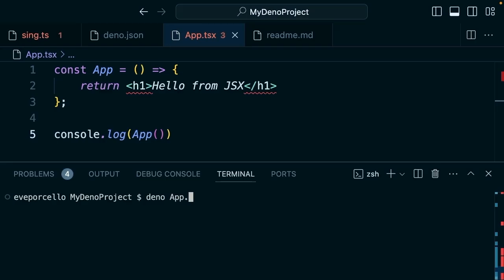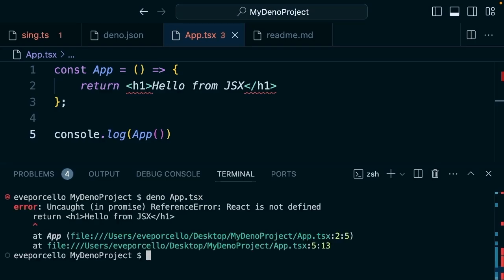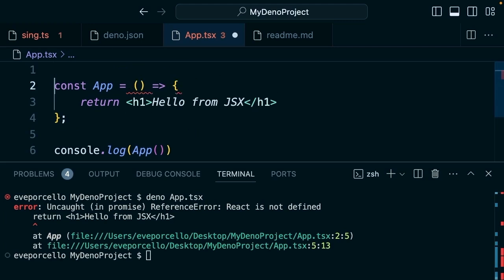So now if we try to run this, I'm going to run 'deno app.tsx'. This is going to let me know that React is not defined. So Deno doesn't recognize this global React variable.